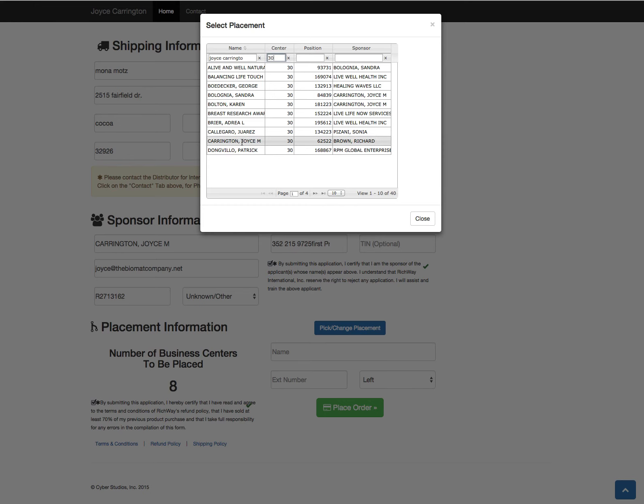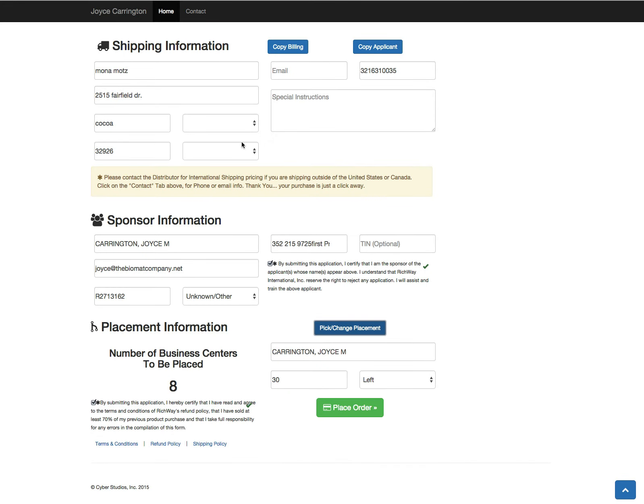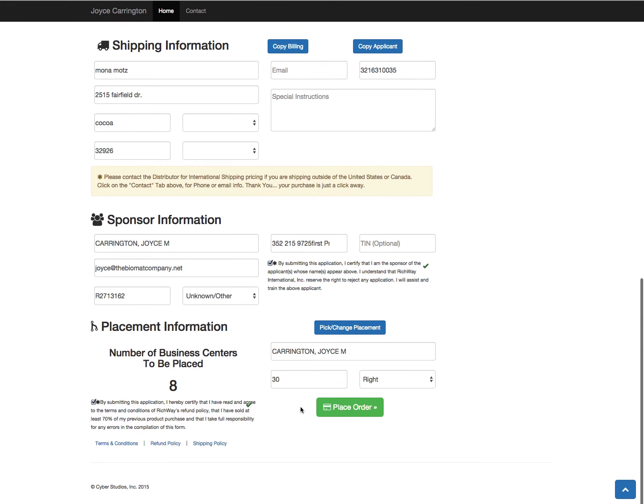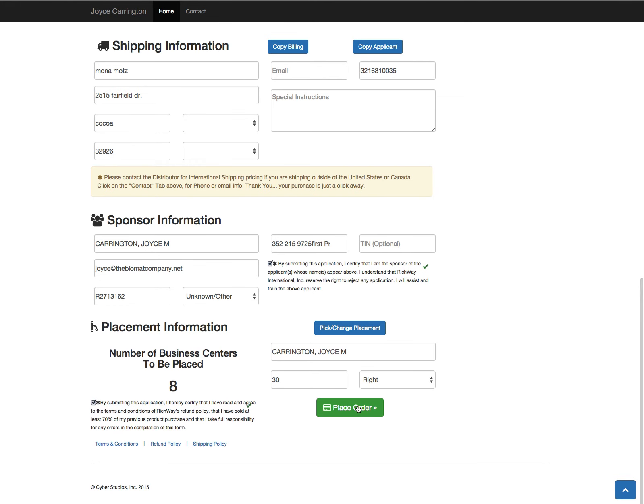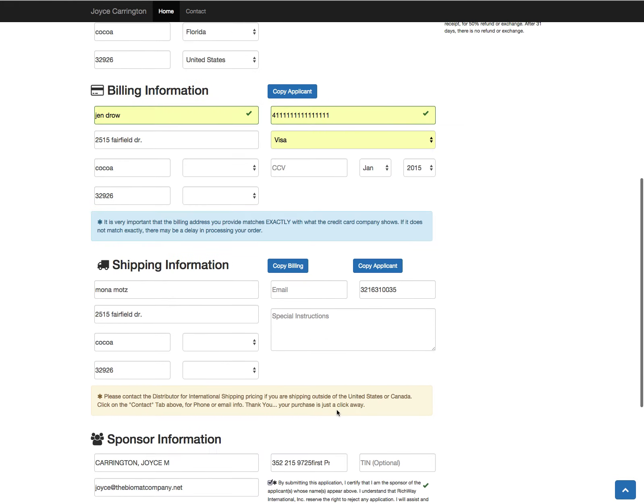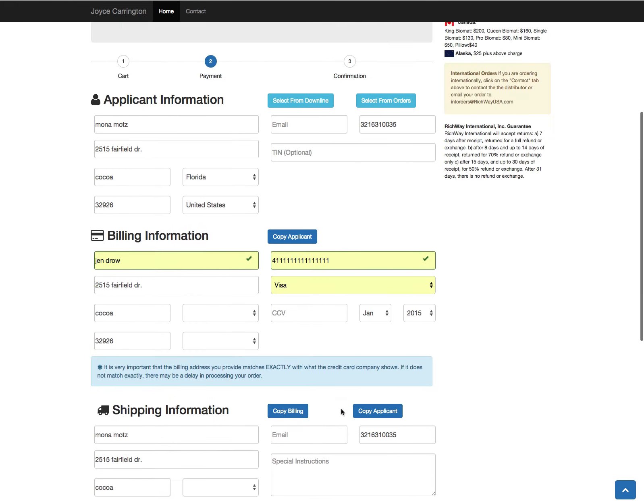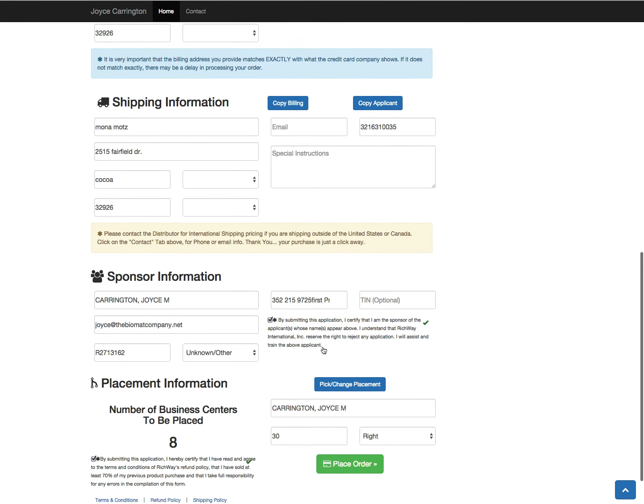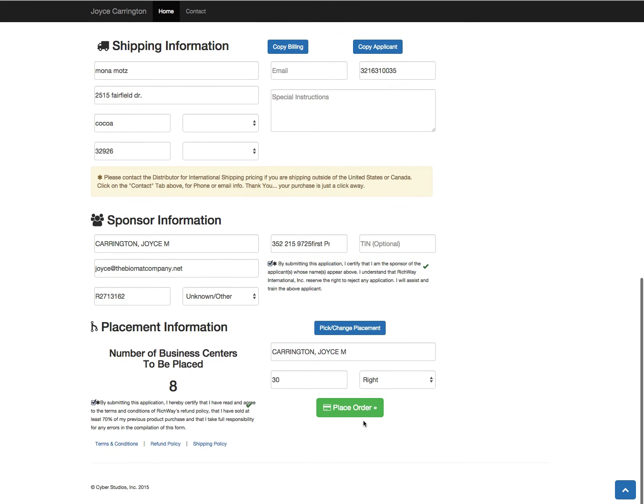Here she is, so we're going to pick that and select left or right. And then we'll be able to place the order. Again, if you have any errors that come up, you'll be able to correct them and place the order.